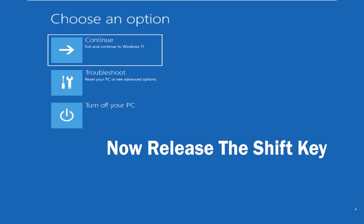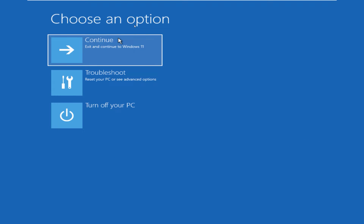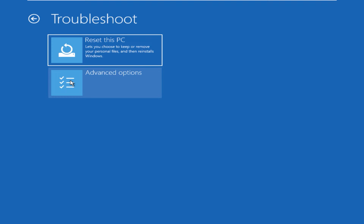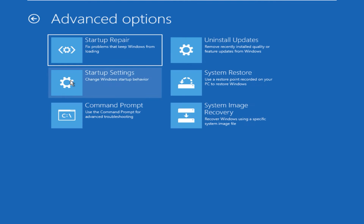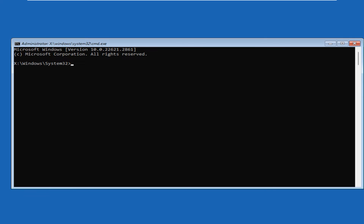Wait until you see a blue screen with the Recovery Environment — I'll fast forward the restarting process. Now you can release the Shift key. Click on 'Troubleshoot,' then in the next window click on 'Advanced options,' and here is the Command Prompt — click on it to launch it. If you succeed in opening Command Prompt, you can skip Chapter 2 and move on to Chapter 3.